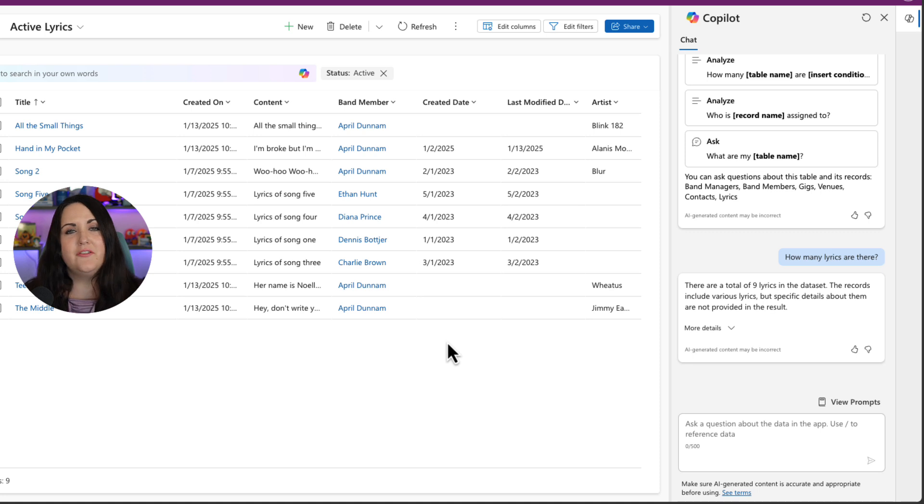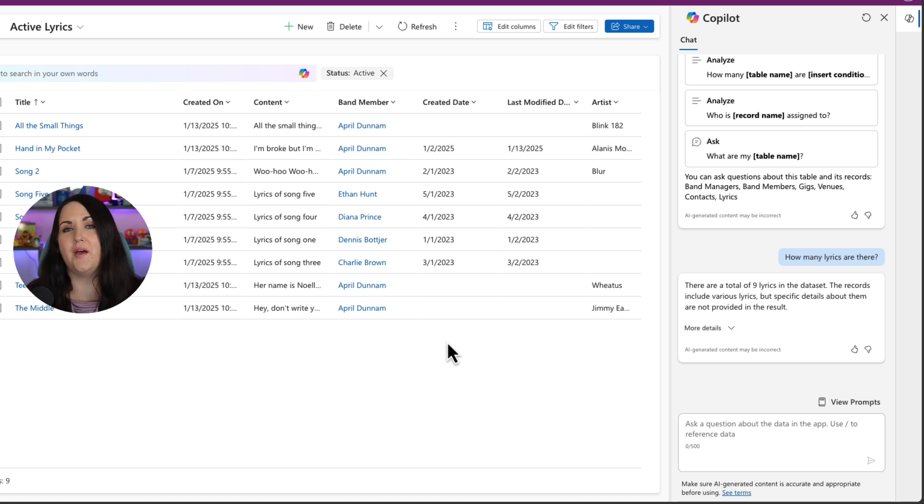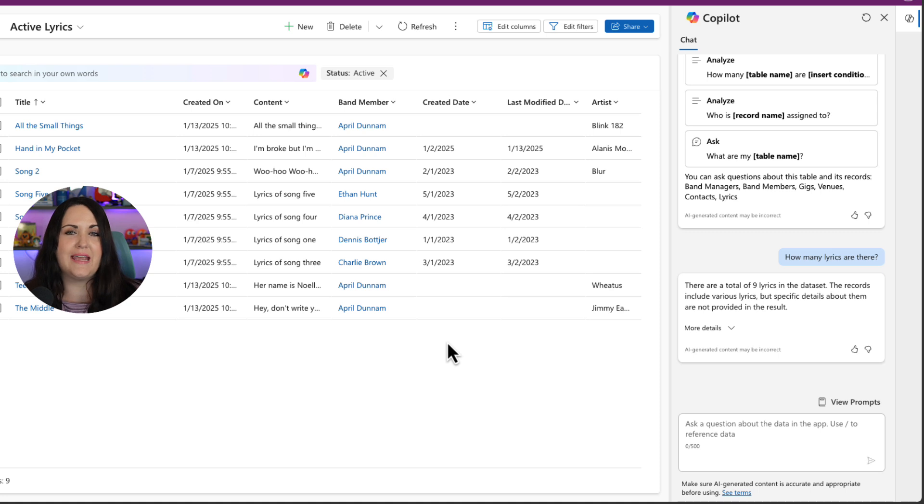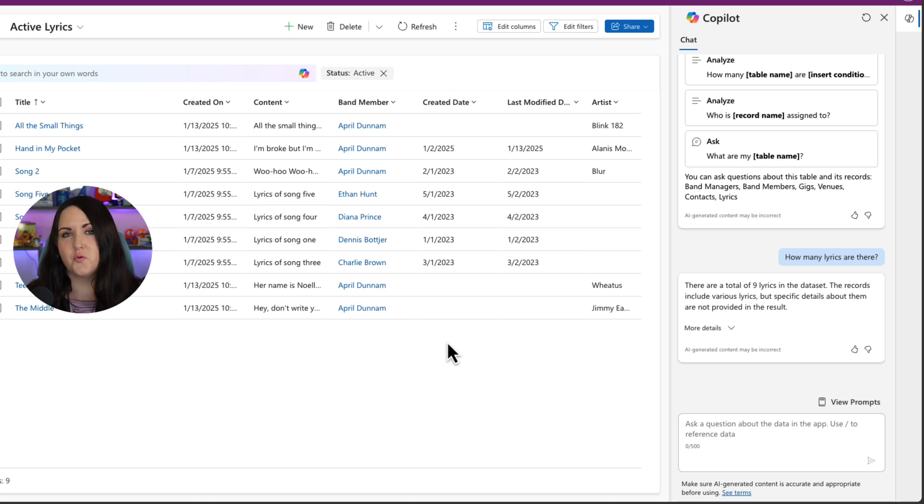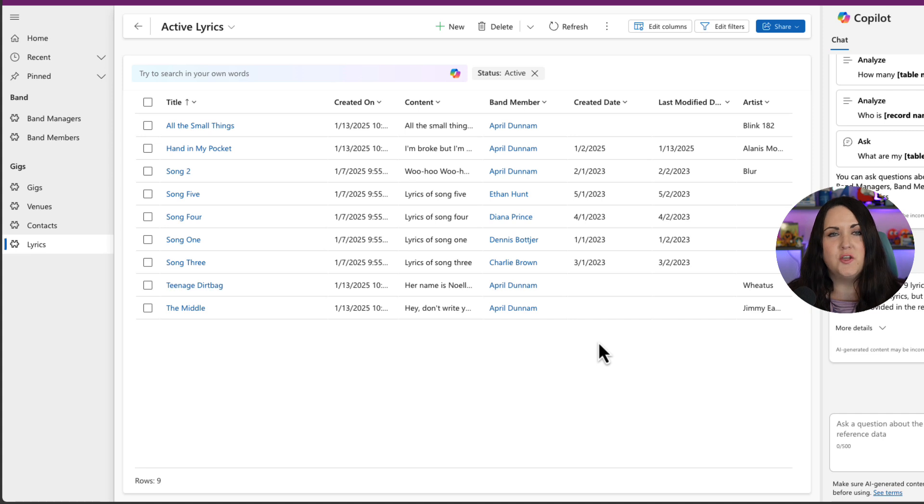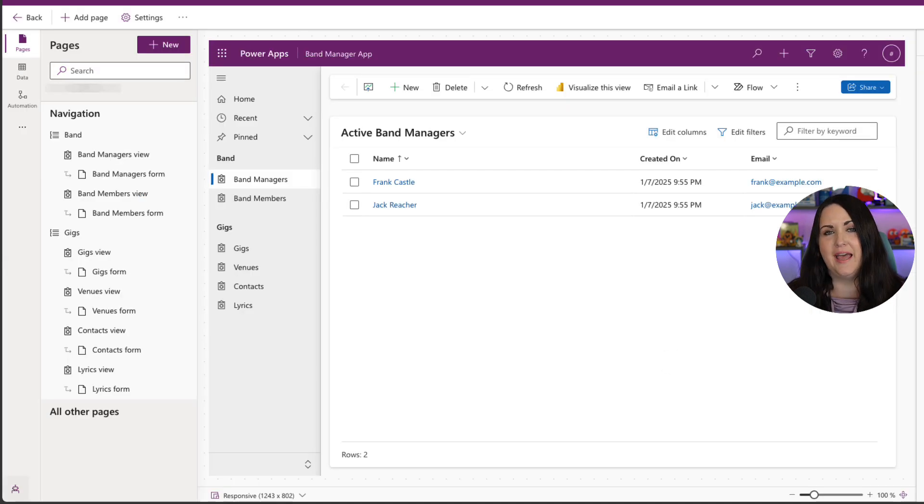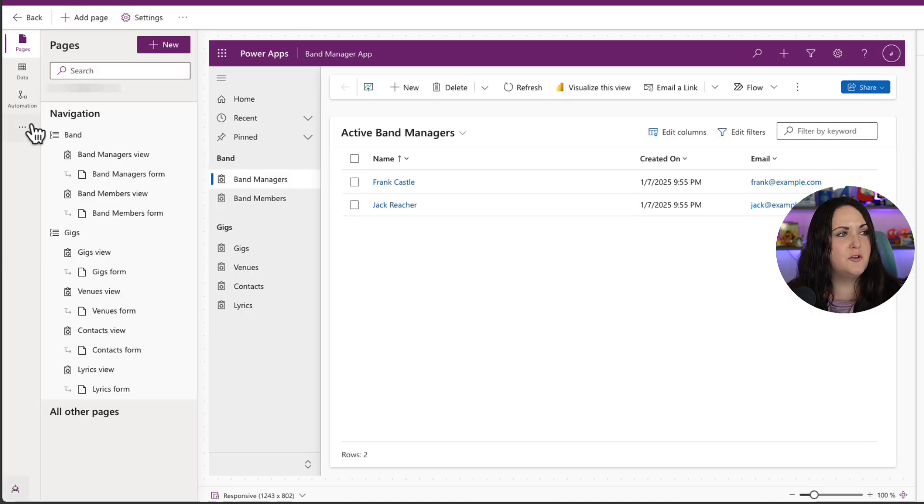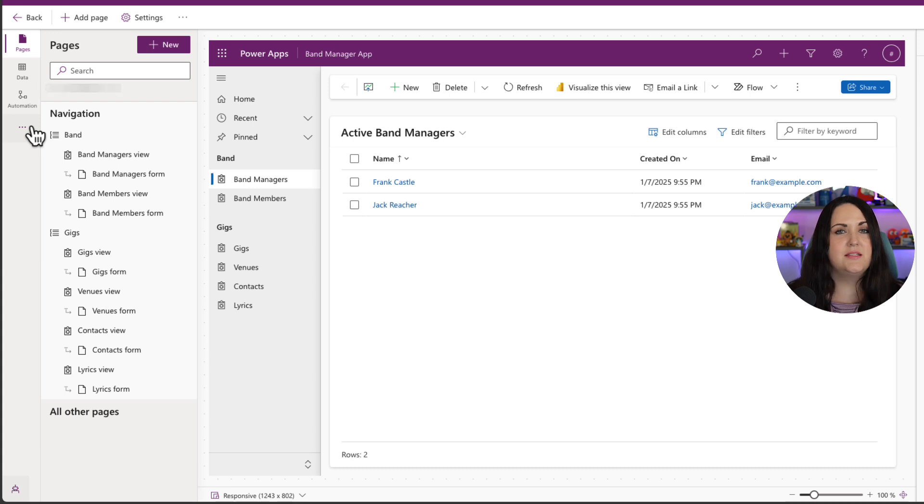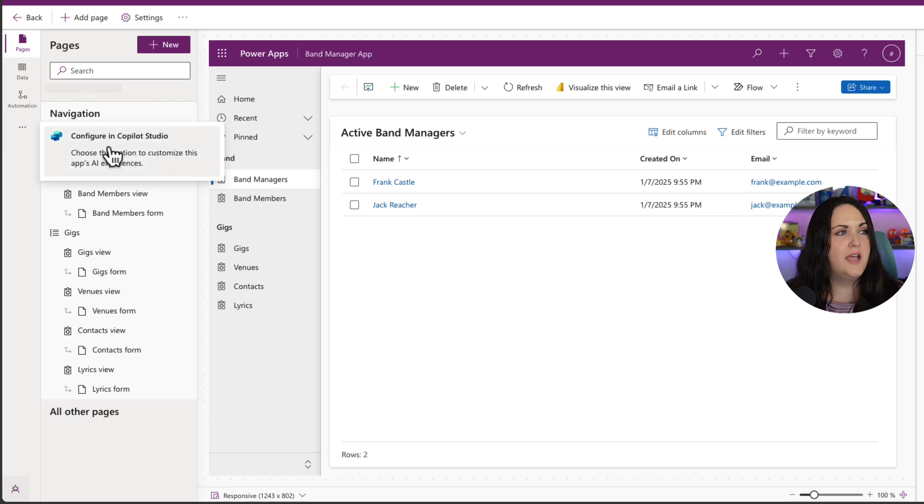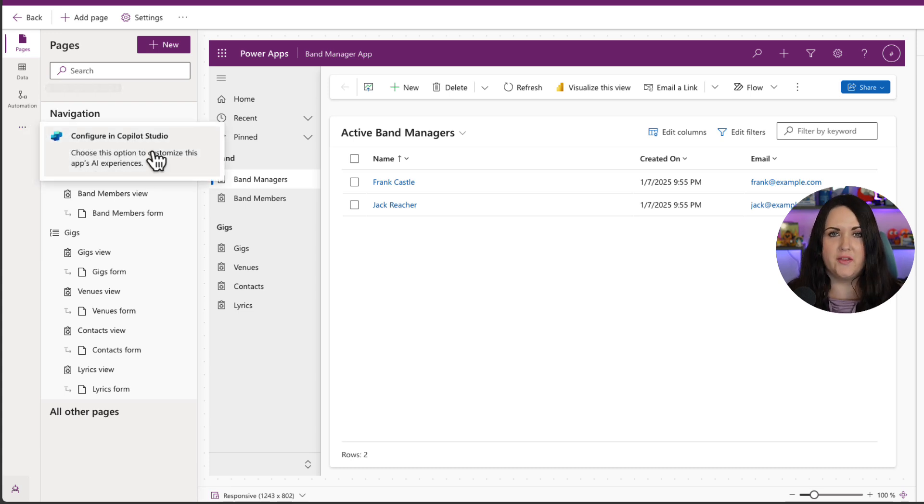But now this just got even more powerful because we can customize this with Copilot Studio. So instead of just referencing the data in this model driven app, we can add additional knowledge sources into this Copilot experience. To do that, you'll go back into your power app in edit mode. And you should see if you click on these three dots in the left hand side of the menu, an option to configure in Copilot Studio.